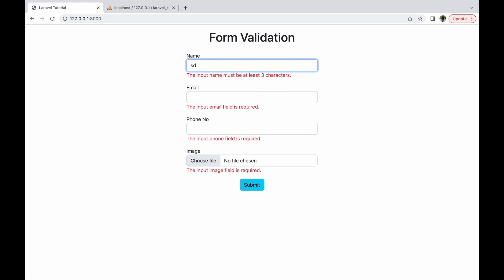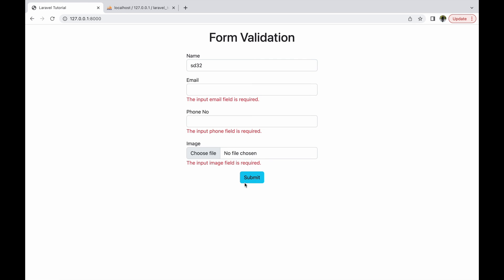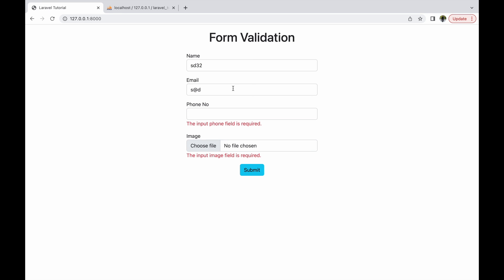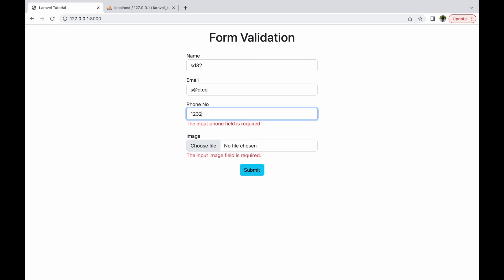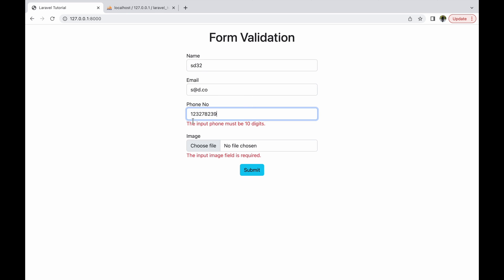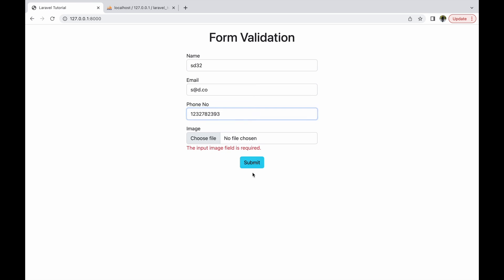Now let's check in the browser. Refresh. Write 'w' in the name field, click submit, then write a valid name. You can see the error is removed. Let's check another field — for email write something like s@red.com, then for phone write only four digits. You can see the error: phone number must be 10 digits.